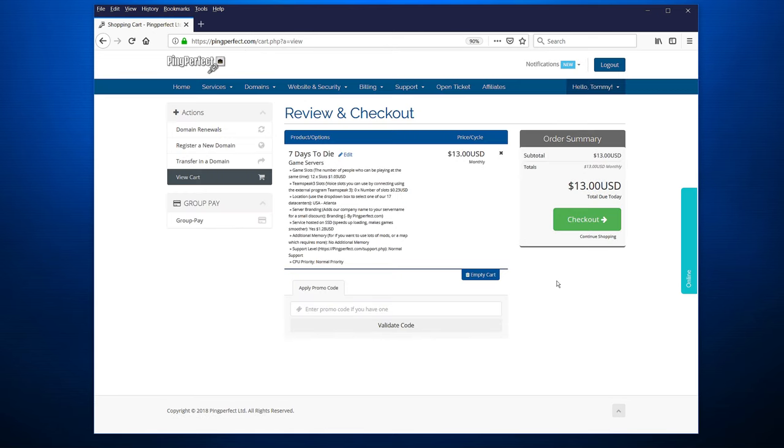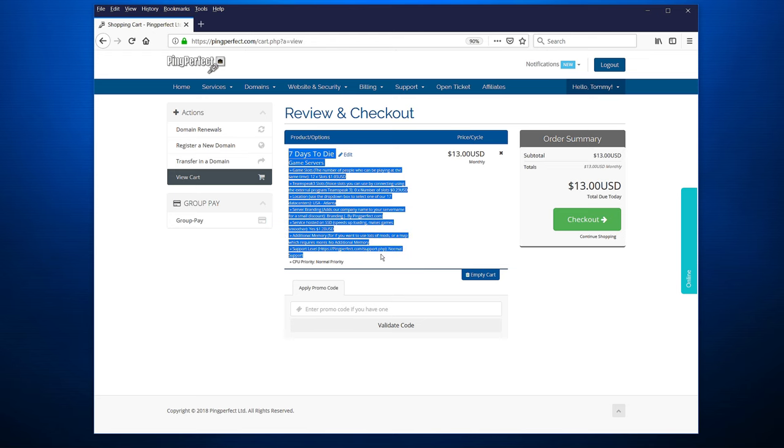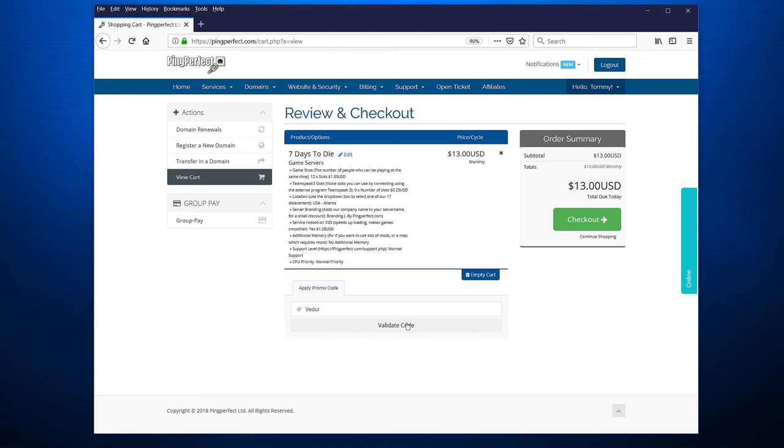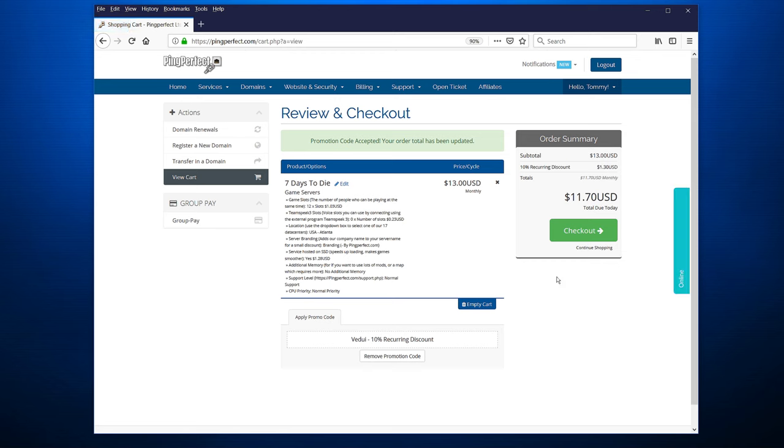And now we get to the review and checkout page. And this is where you should look through and see exactly what you selected. See what the price is. Make sure everything is correct. And this is where you go. You type in VEDUI. Make sure you do that and you validate code. And you should see you have a 10% recurring discount. And this applies for every month that you are using this server. When this looks good, hit checkout.